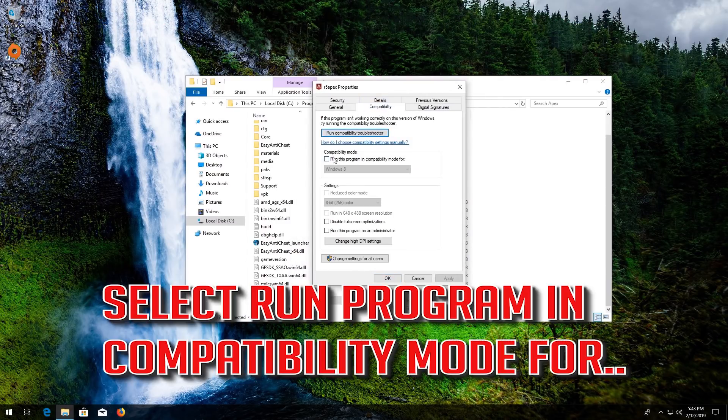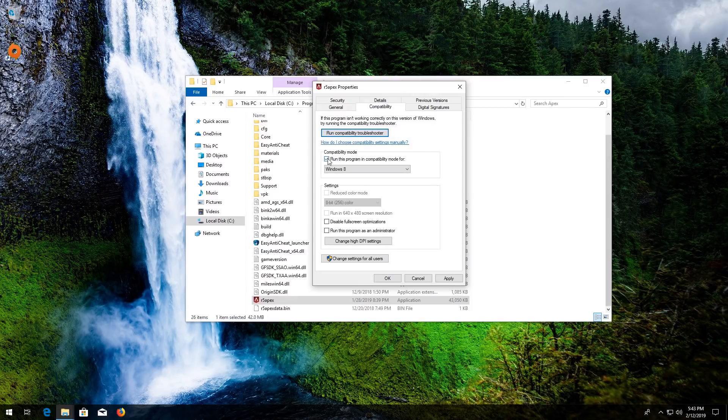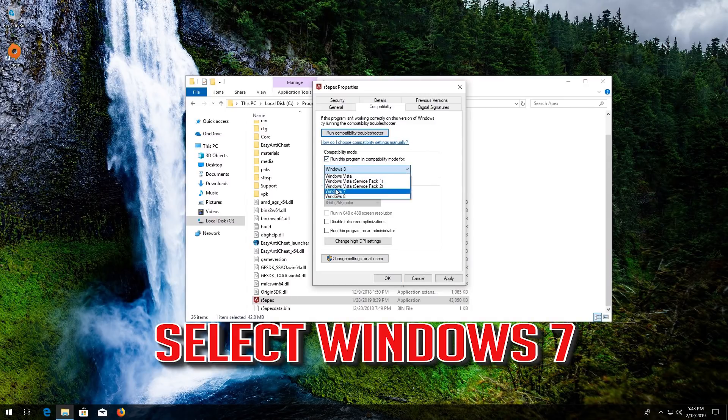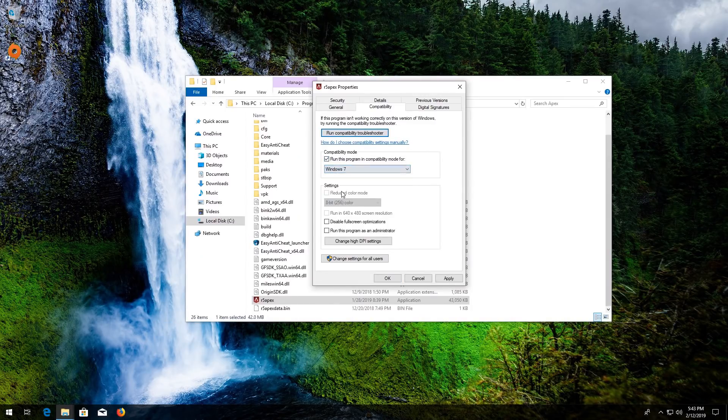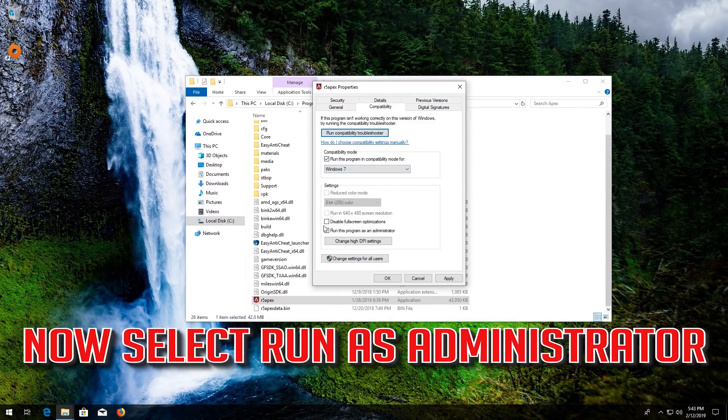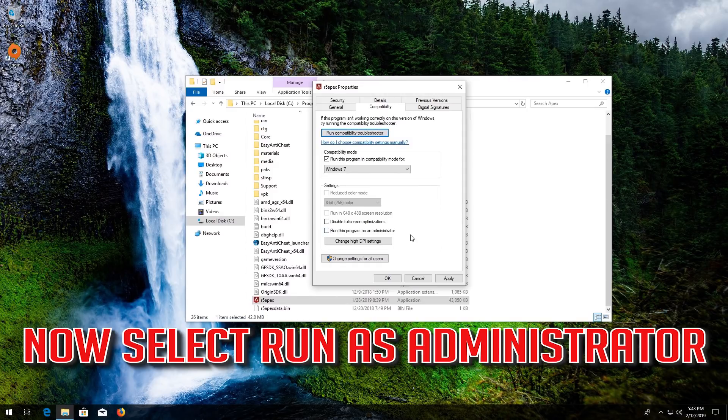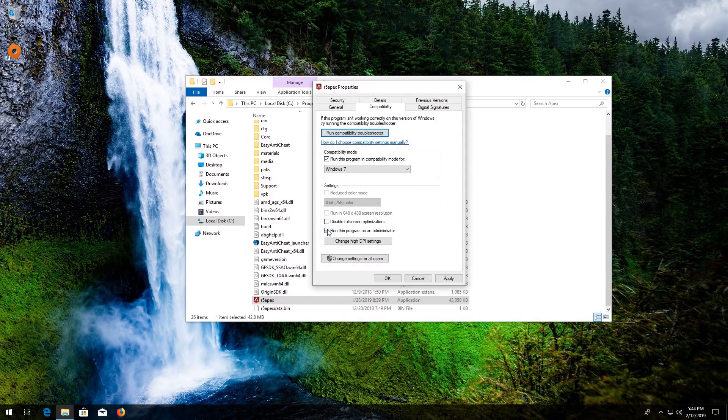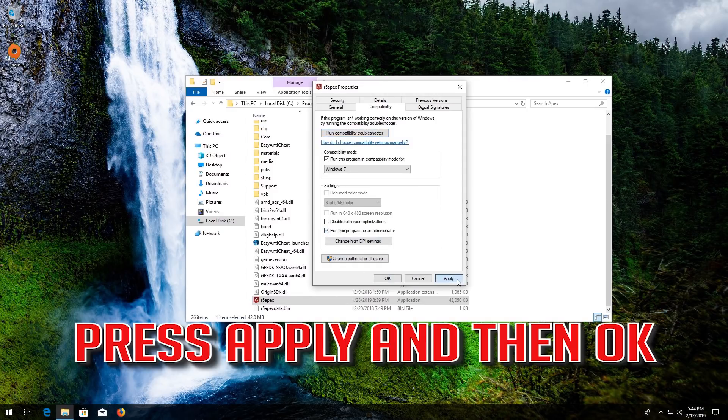Select Run Program in Compatibility Mode. Select Windows 7. Now select Run as Administrator. Press Apply and then OK.